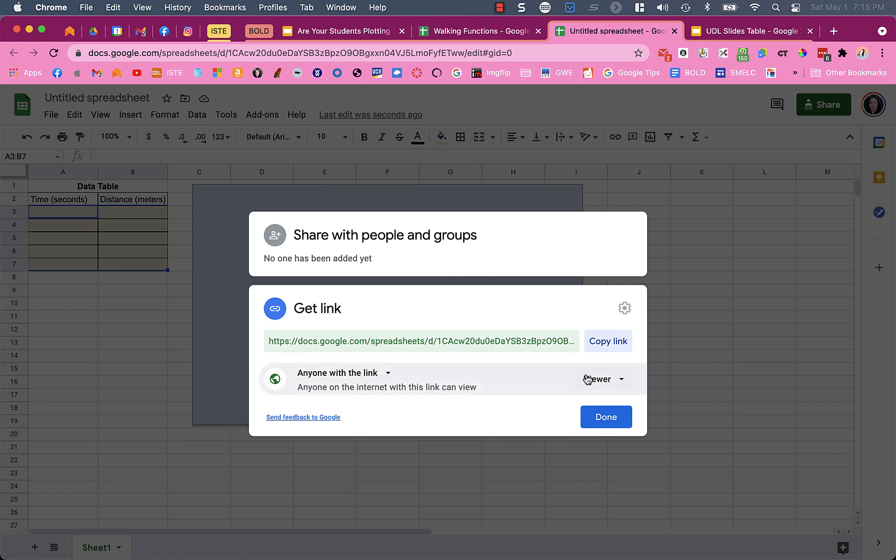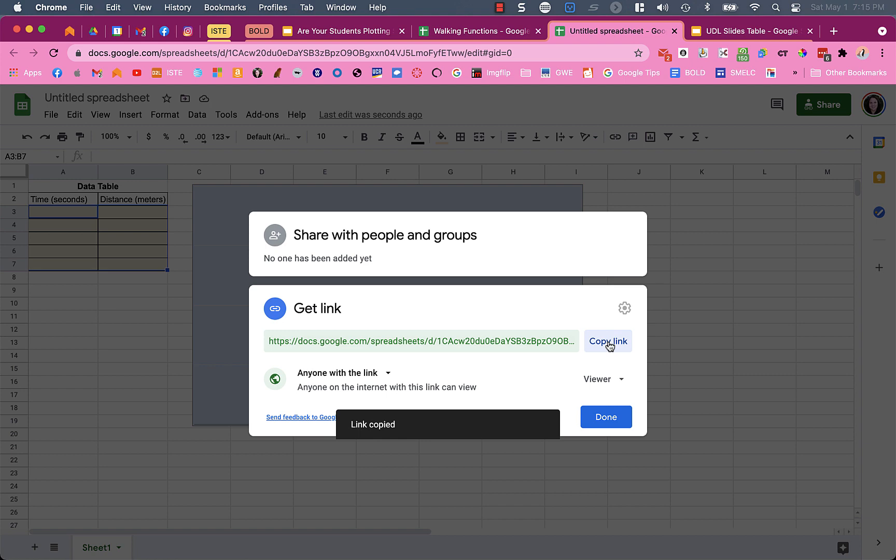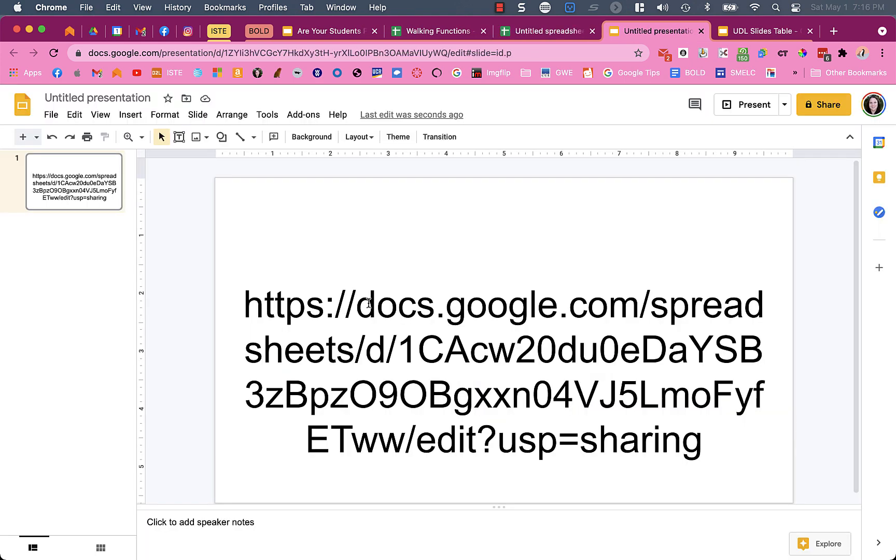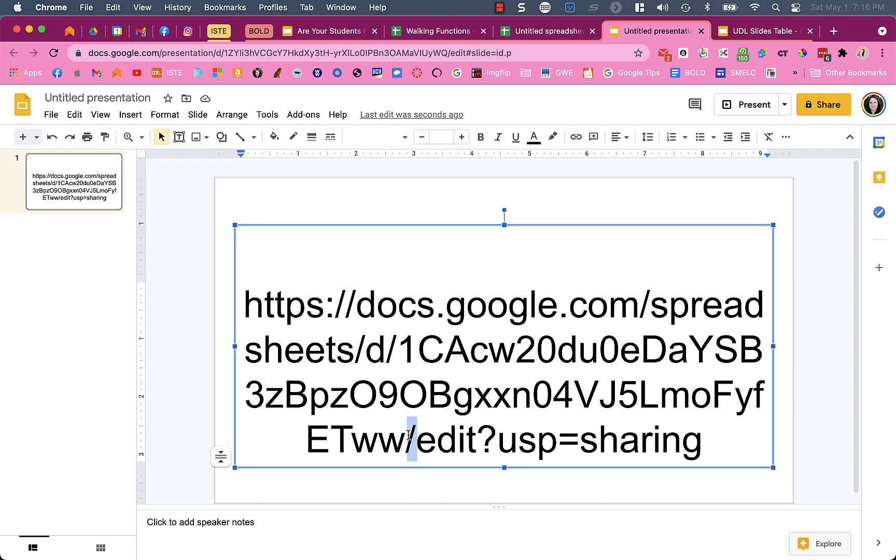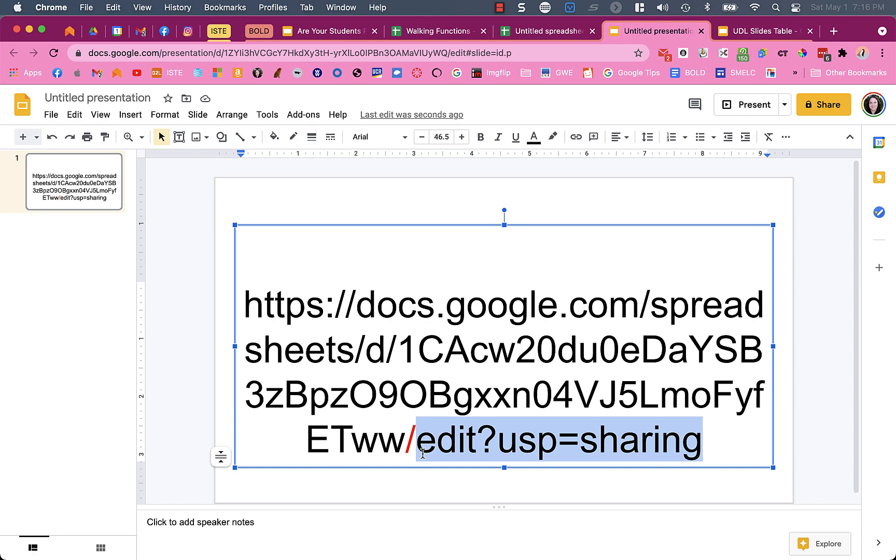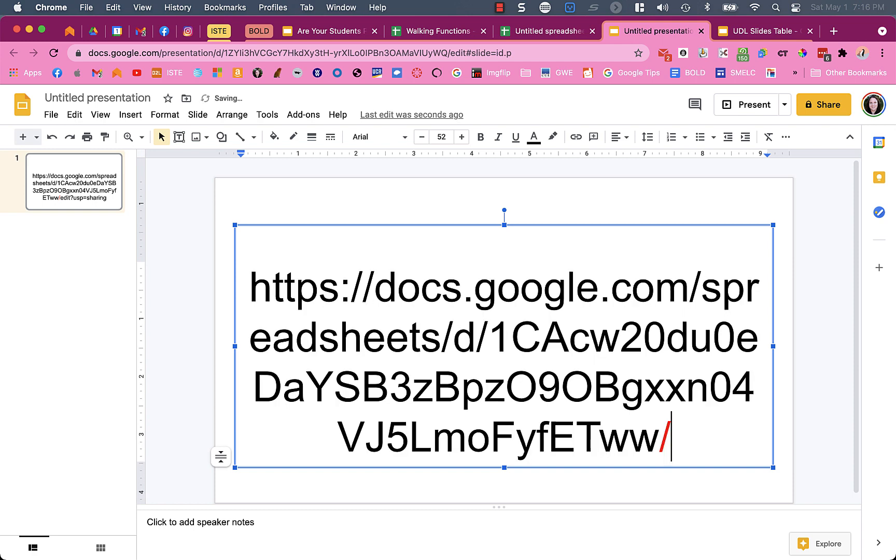When you share it, get the link where anyone with the link can view and copy that link. I'm not going to share it directly with students because then they have to make a copy, which is sometimes too much. I want to make it as simple as possible. I'll edit the URL by going to the very end and looking for the last forward slash. I'll delete everything after it - that 'edit?usp=sharing' part, sometimes it's different depending on where you copy the link from.